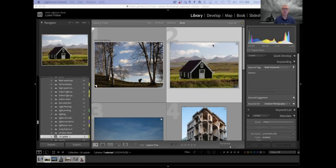Welcome everybody. Lightroom has made a major upgrade to the develop module, which is what we're talking about here.